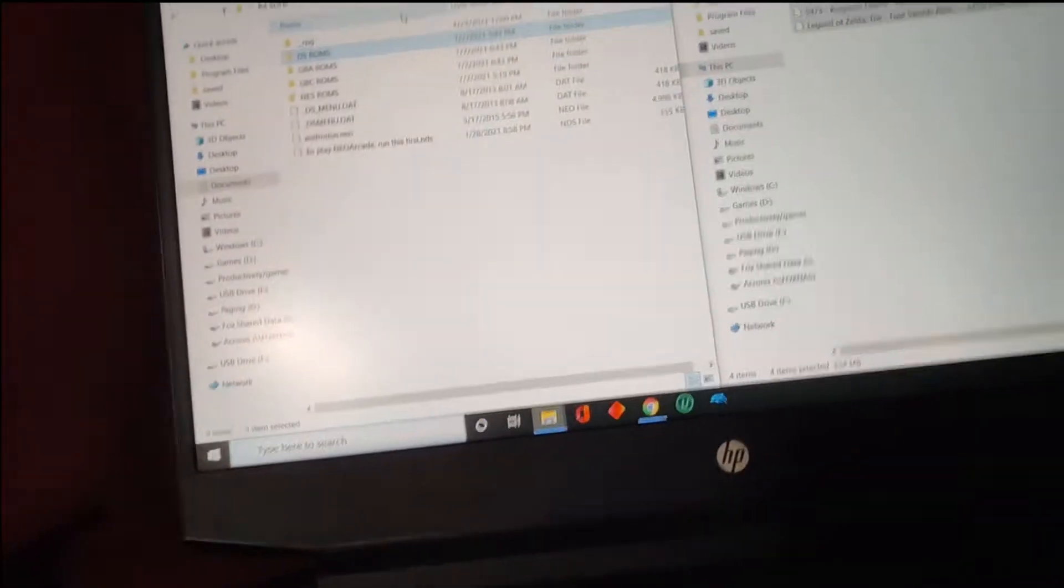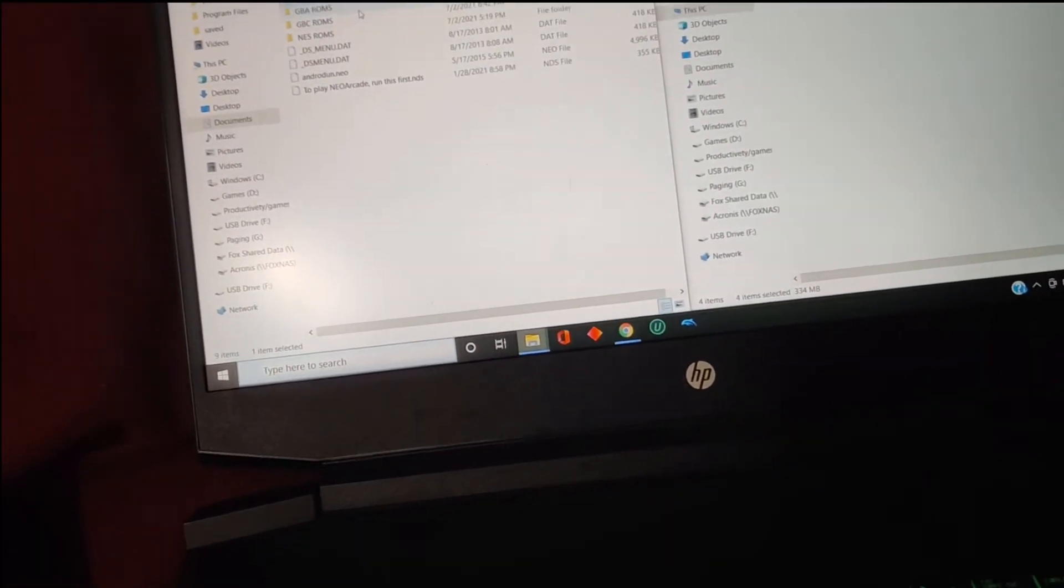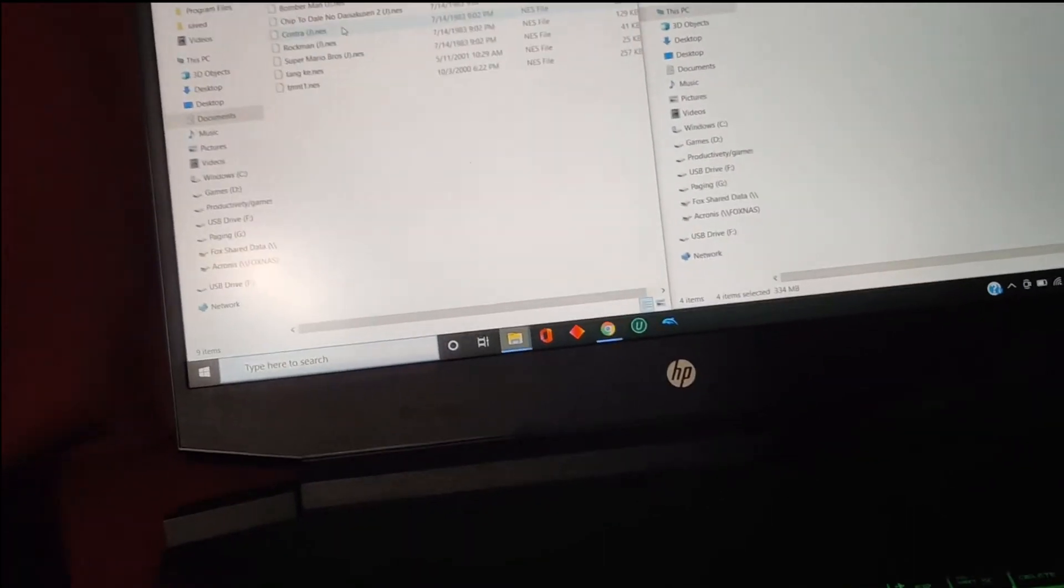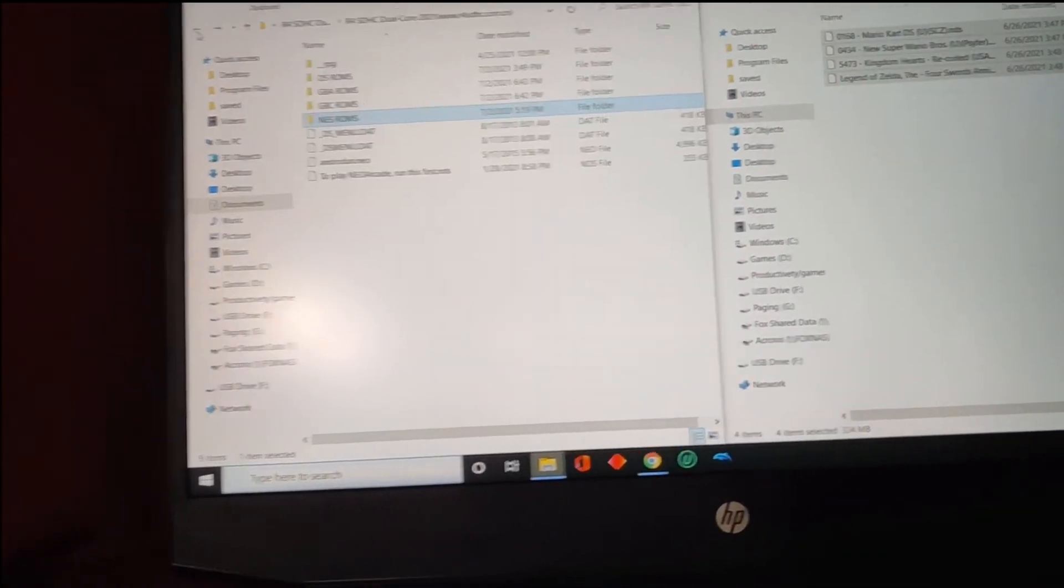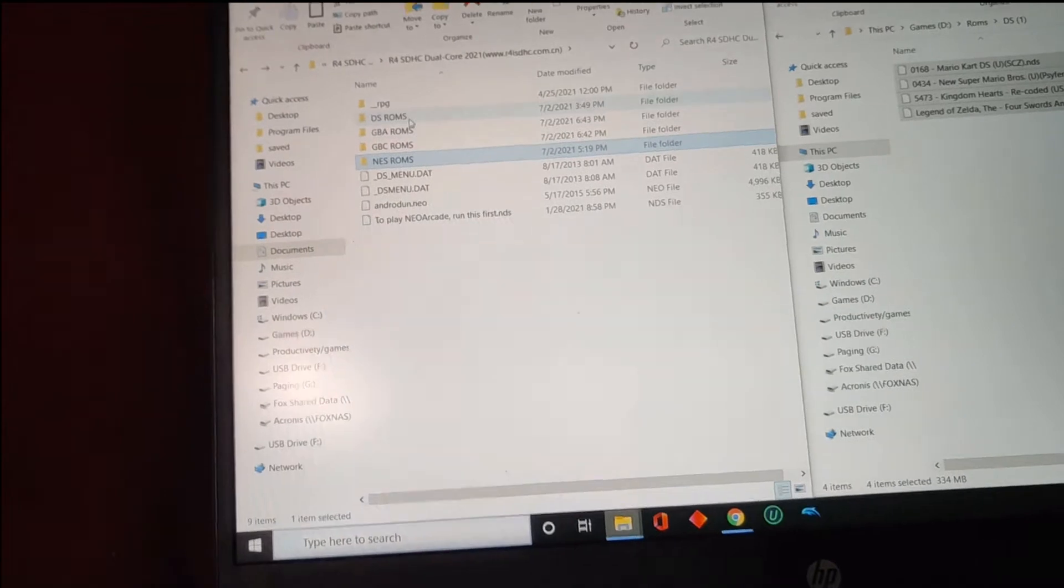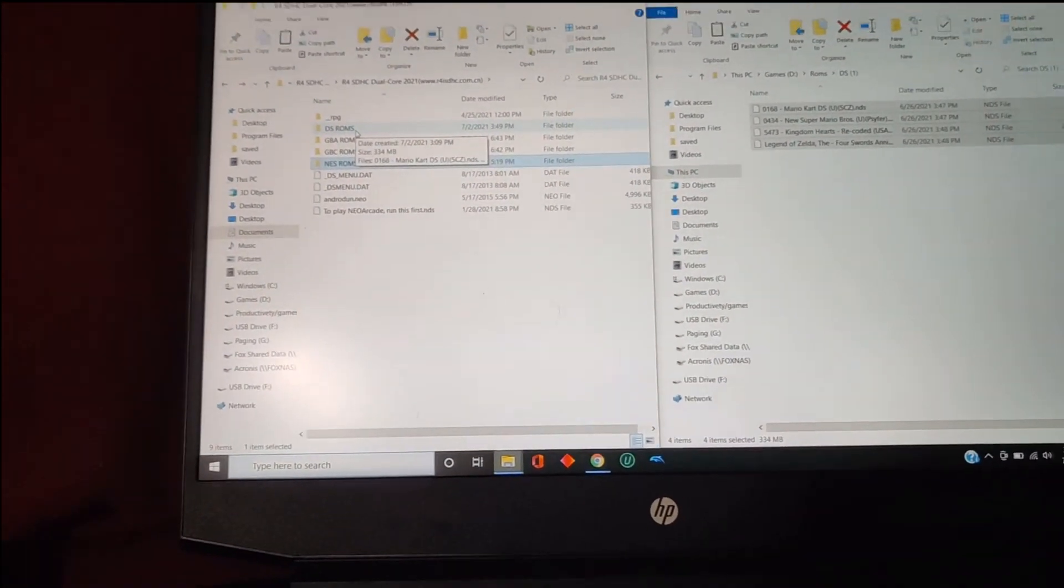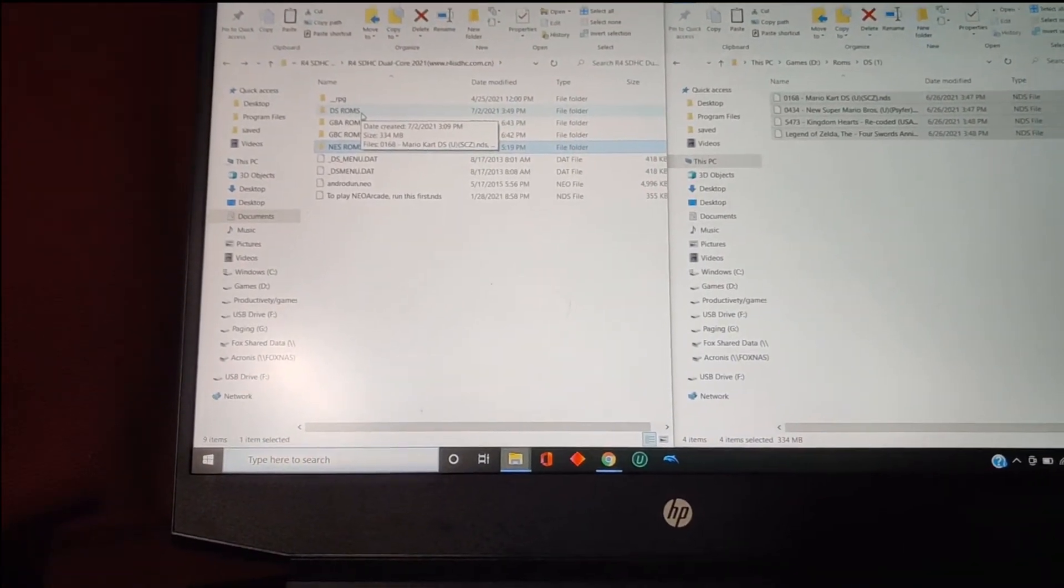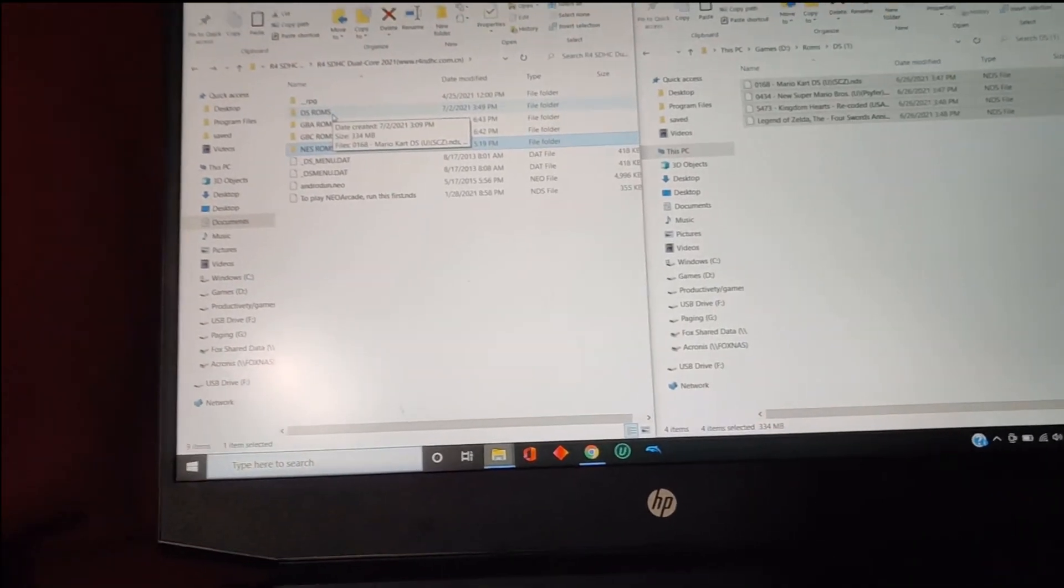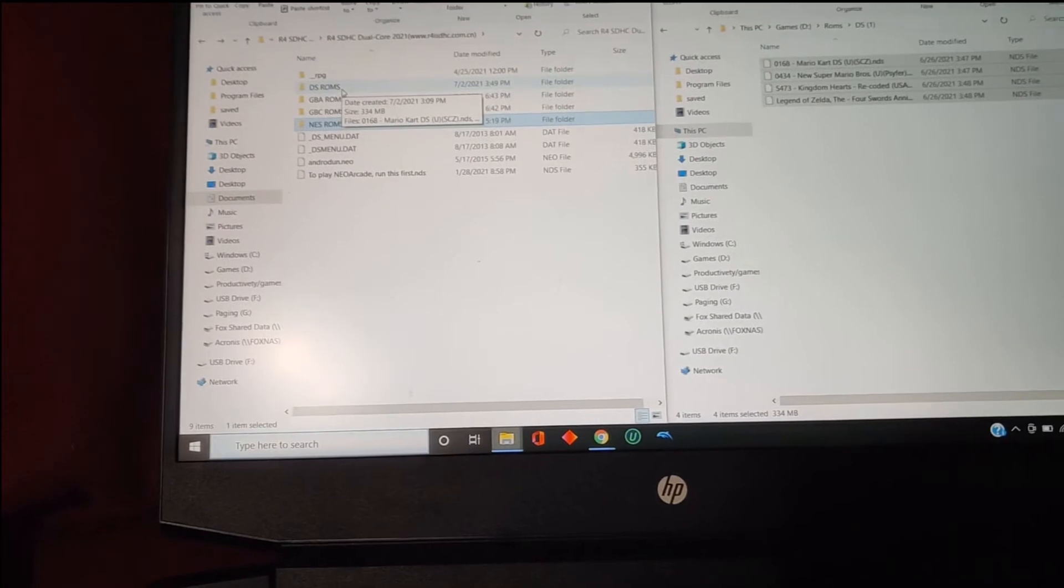At this point you're going to want to put your ROMs in your corresponding folders. Put your legally dumped NES ROMs over here, then Gameboy Color, Gameboy Advance, DS. Now I did watch a video about other emulators and stuff you can put in and it seemed really helpful except his kernel did not work for this card. So I'm going to link that in the description and you can try to put some of his stuff on your card.